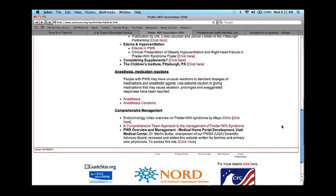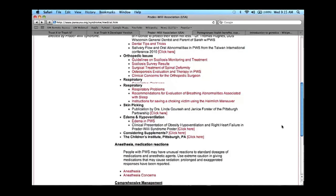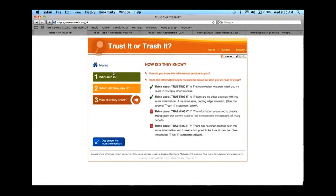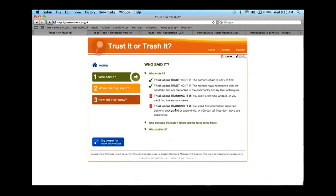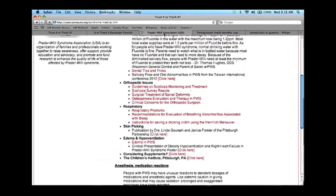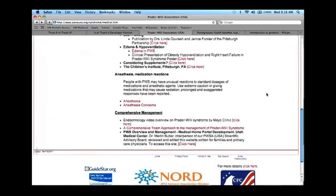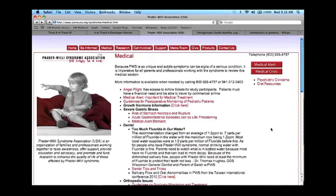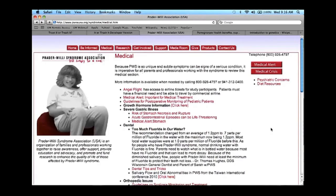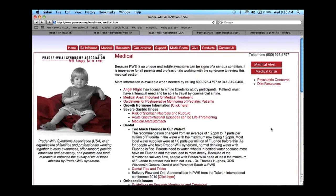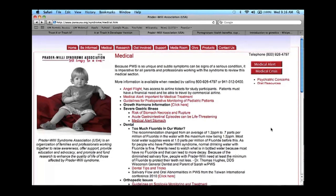Going back through 'who said it': we know the organization that wrote it, but we don't know exactly the specific person who wrote it. Who provided the facts? We know the person who reviewed the information. I don't see references, but all the bits of information are hyperlinks, so there's more information as you dig down deeper. If you really wanted to thoroughly evaluate this, you'd be looking at multiple pages.